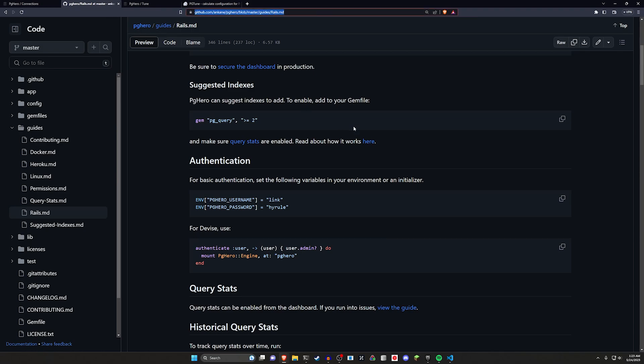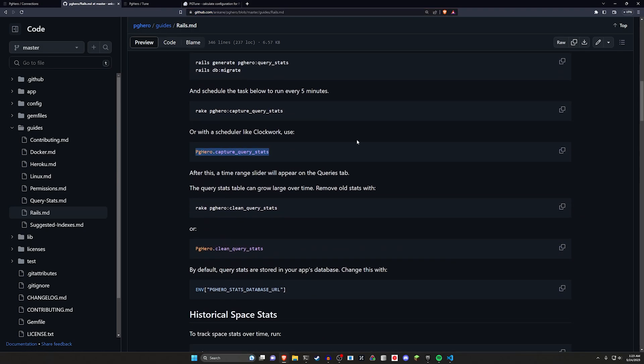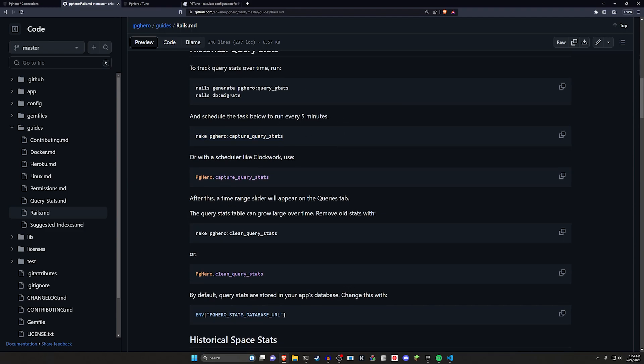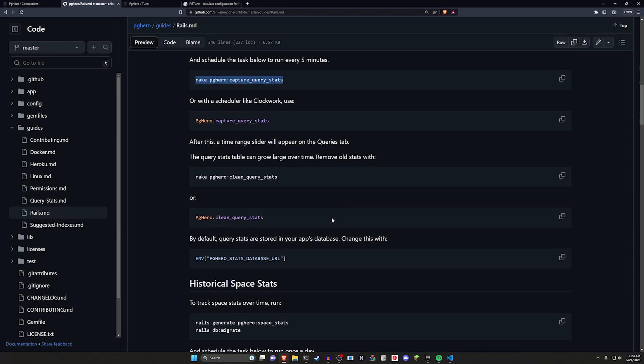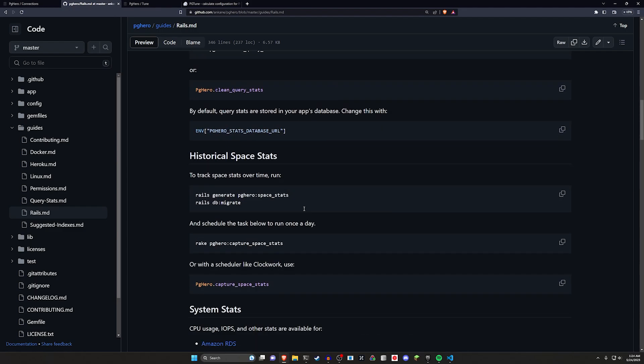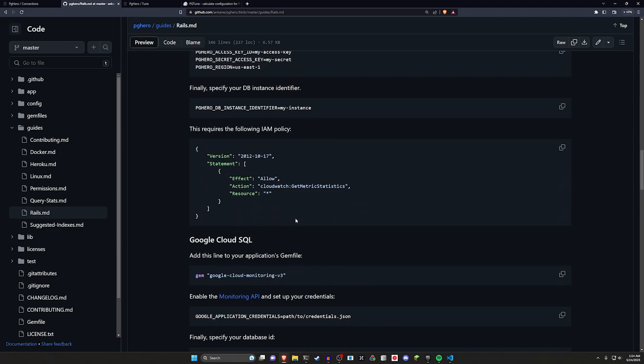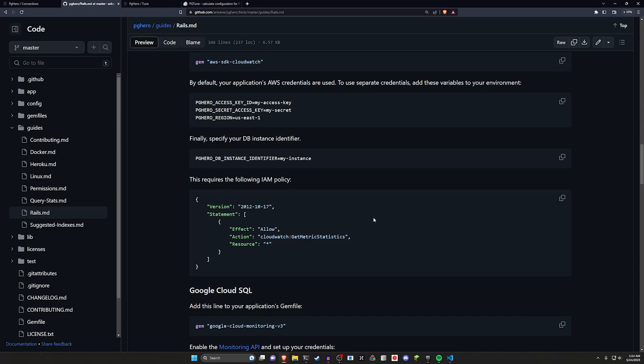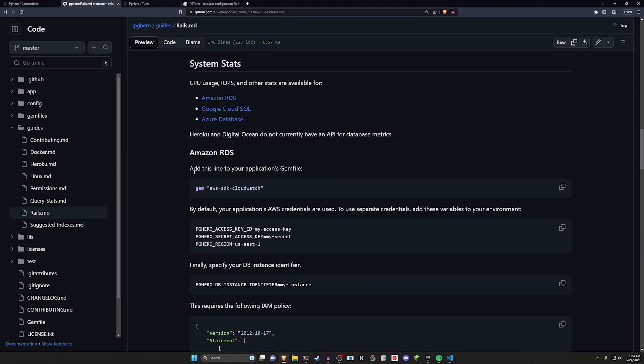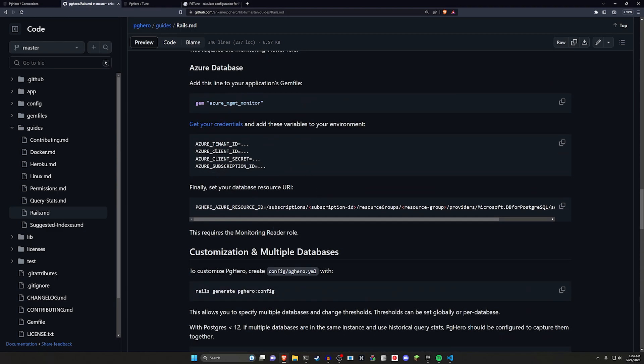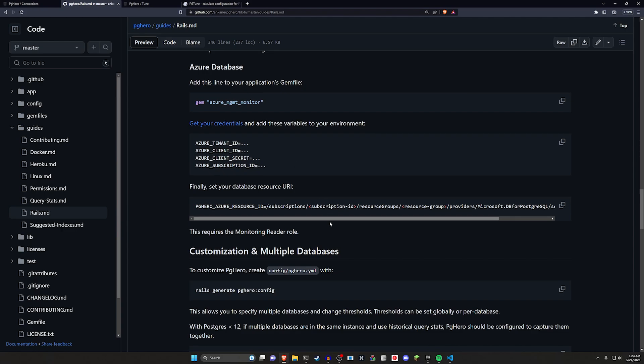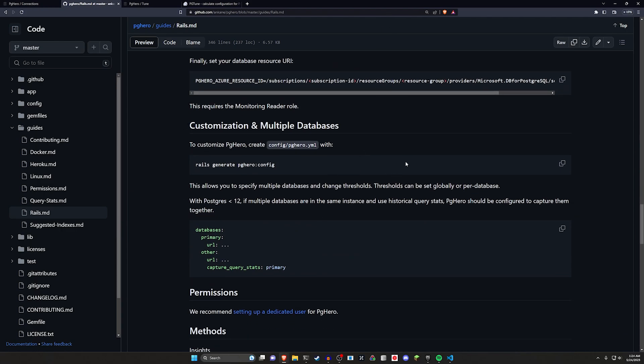If you come into the Rails section here, you can also scroll down where they cover some of the other stuff we did, including how to set up these schedulers. So the reason why they're not used is because you run the migration, but then you also have to run a rake task to capture query stats every five minutes or for the other one, I think it was like once a day. Here's all the integration stuff for using AWS or Google Cloud or Azure right here, et cetera, et cetera. And here's the configuration stuff. So yeah, hopefully this was helpful.